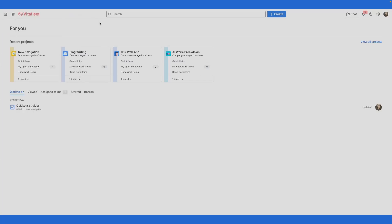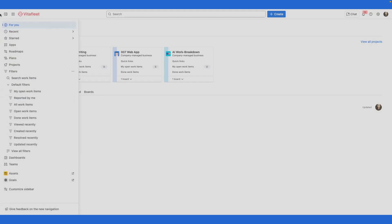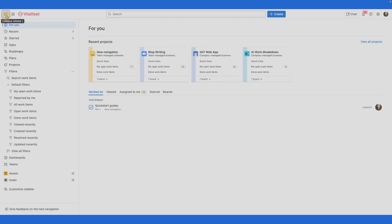To expand the sidebar permanently, select the button. To collapse the sidebar, select the same button.